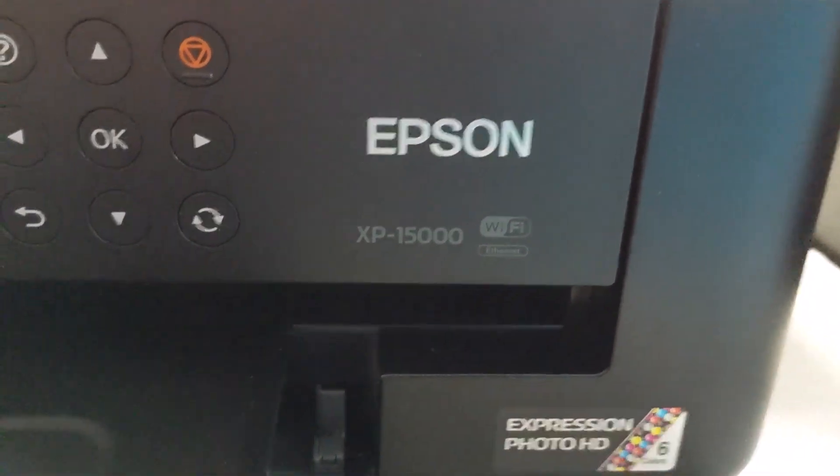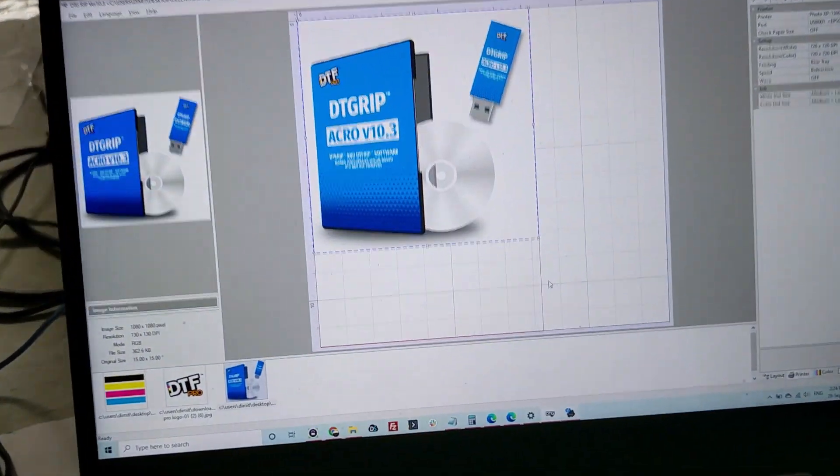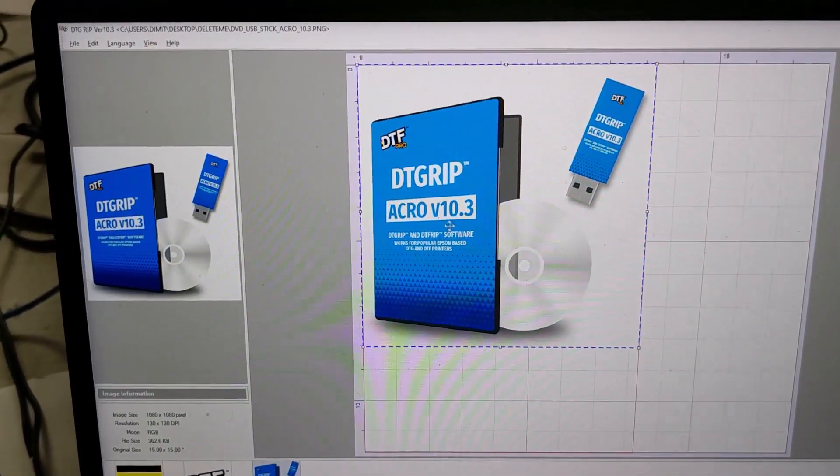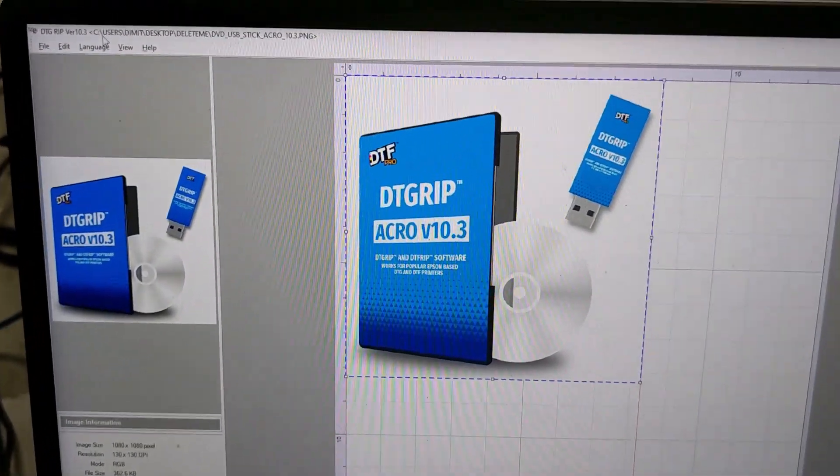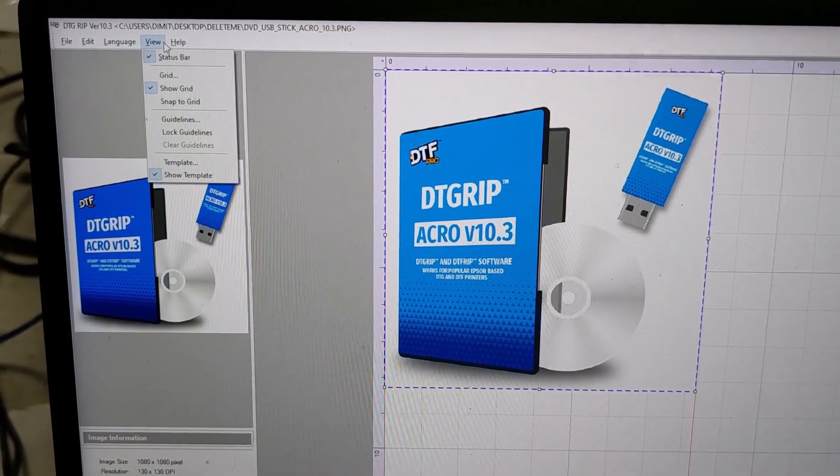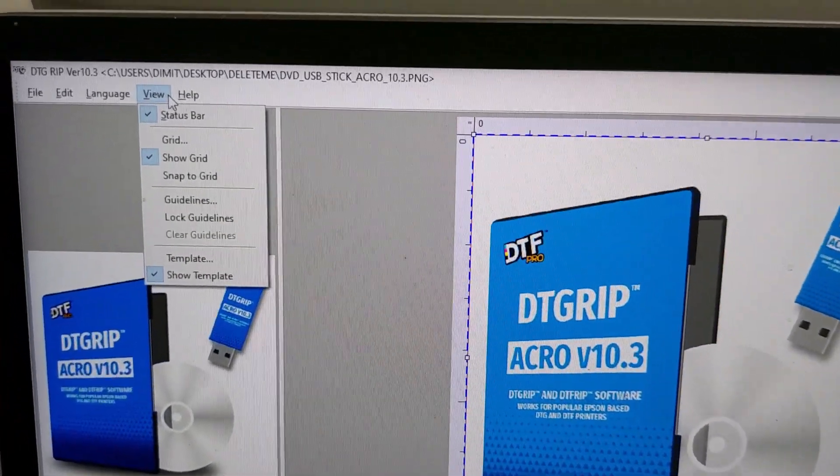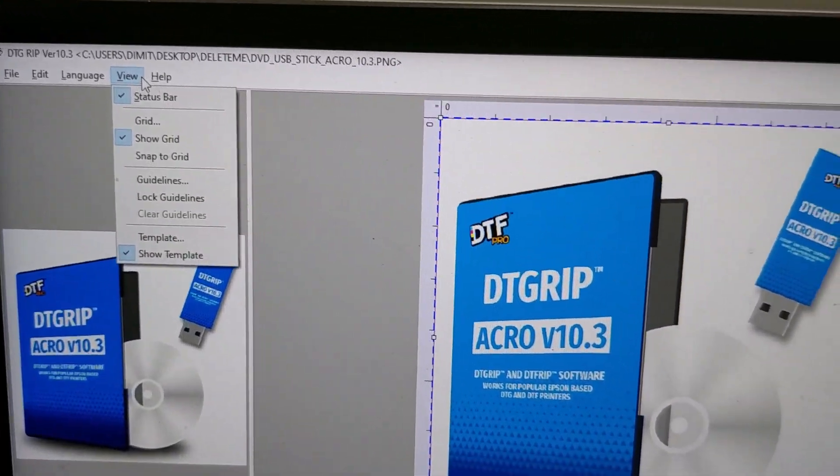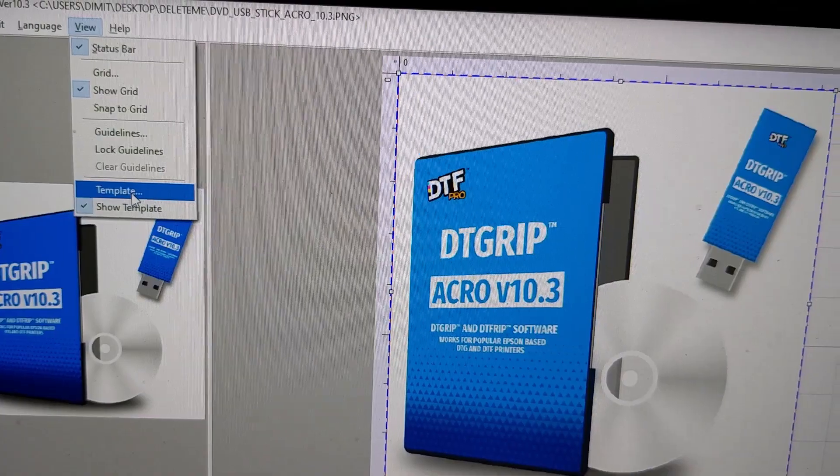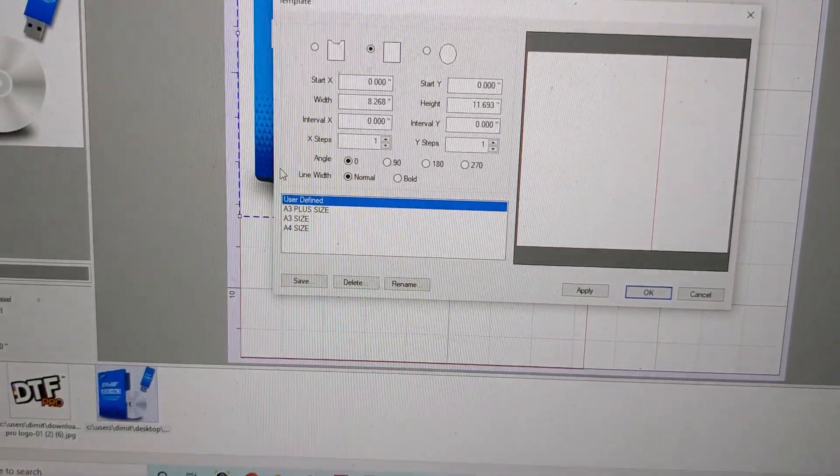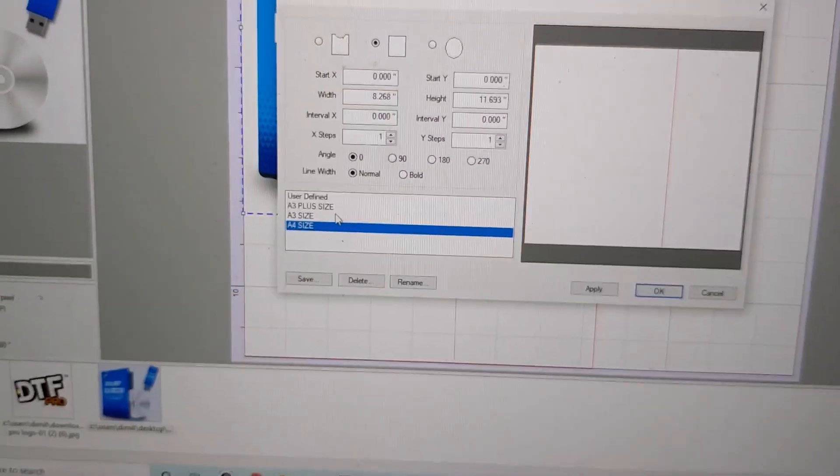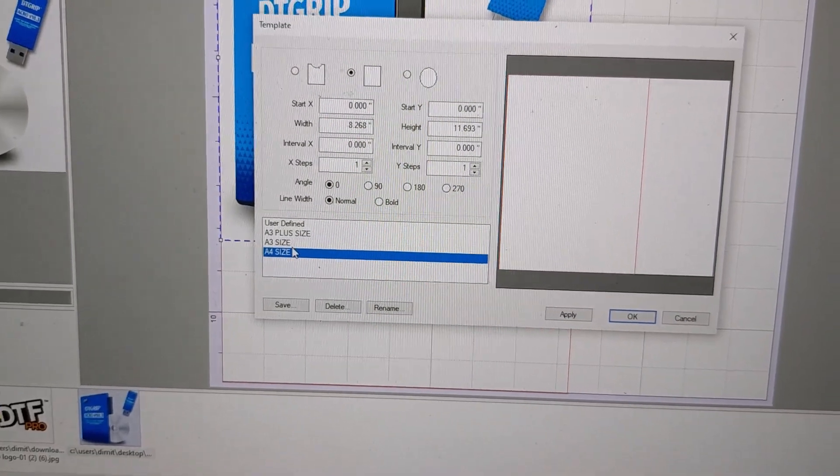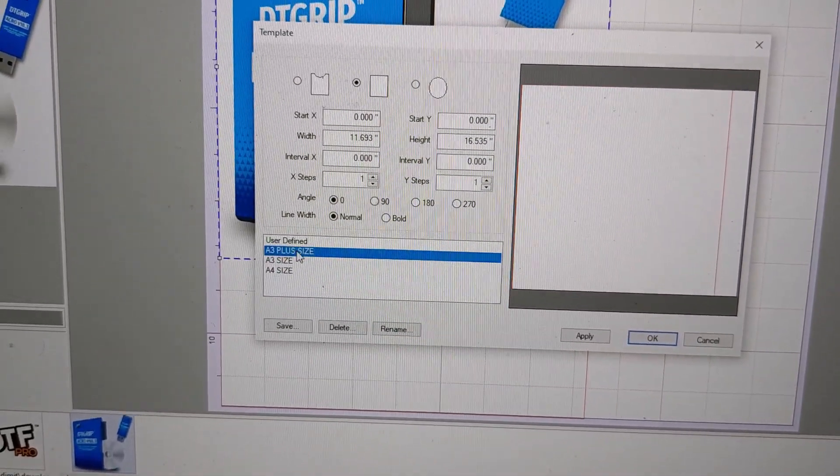We're taking a look at the Epson XP15000 and we're going to be looking at the settings to make sure that it is utilized properly with Acura version 10.3, which you can see on the top left. First of all, the view template needs to be set to the size of your paper. I've created some templates here for A4 paper, A3, and A3 Plus.